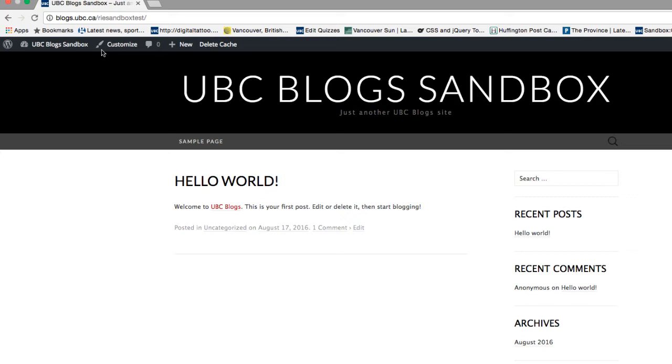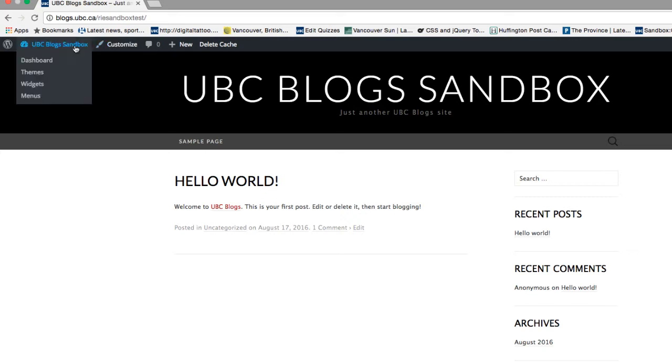So how do I edit the blog that I have created? We will show you what's there on the dashboard first. Hover on the name of your site and click on Dashboard.